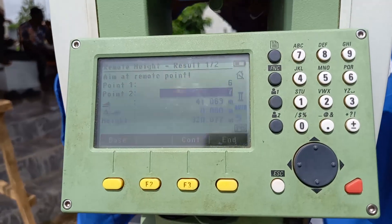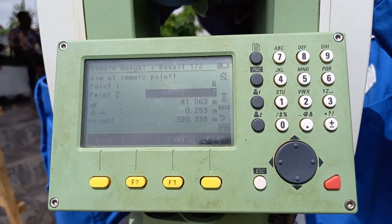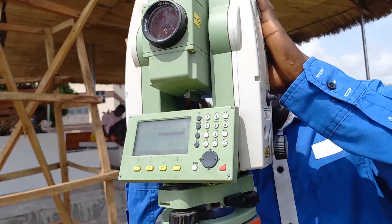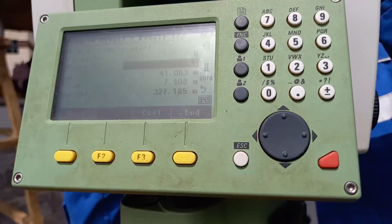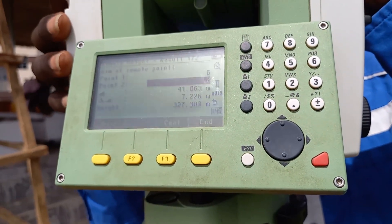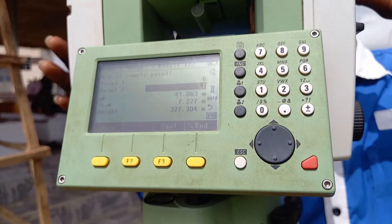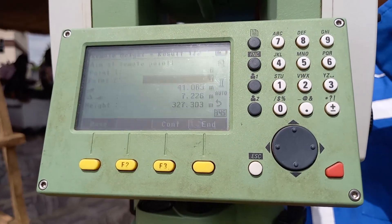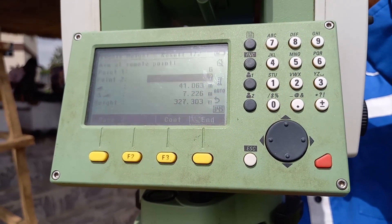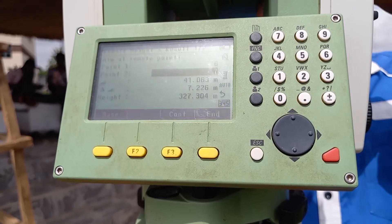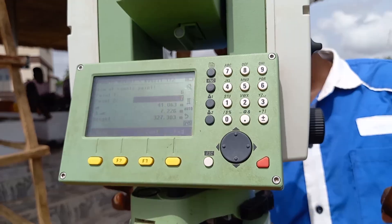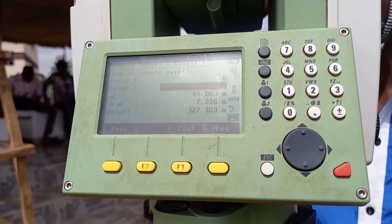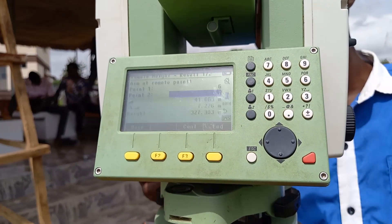I'll keep moving my telescope upward — you can see it is reading from the screen, the height is changing. The height of the electric pole reads 41.06 meters, which is correct for this electric pole. That is how to carry out remote elevation mode.